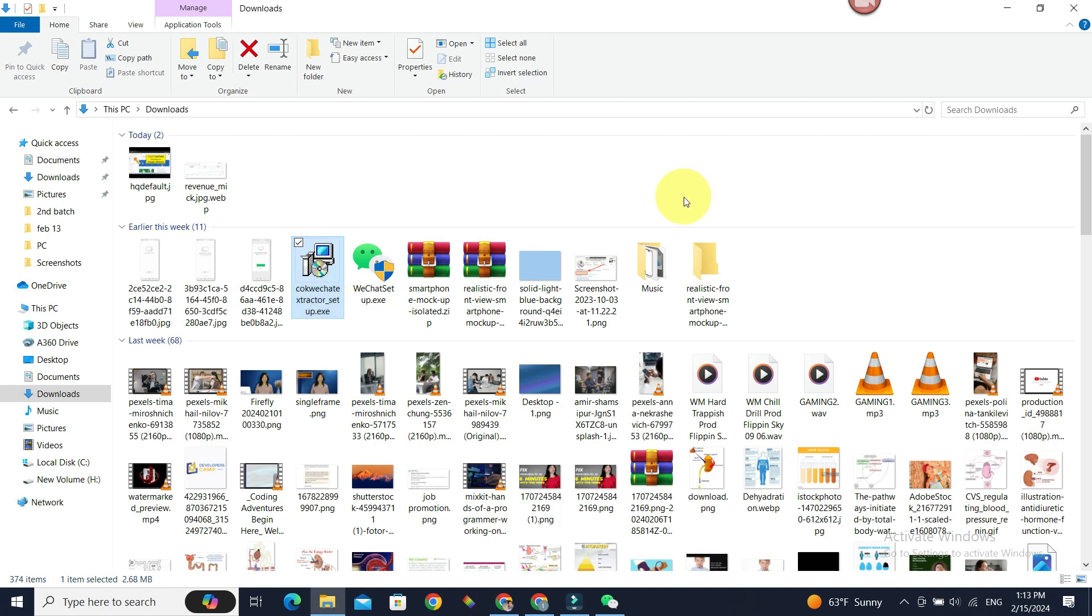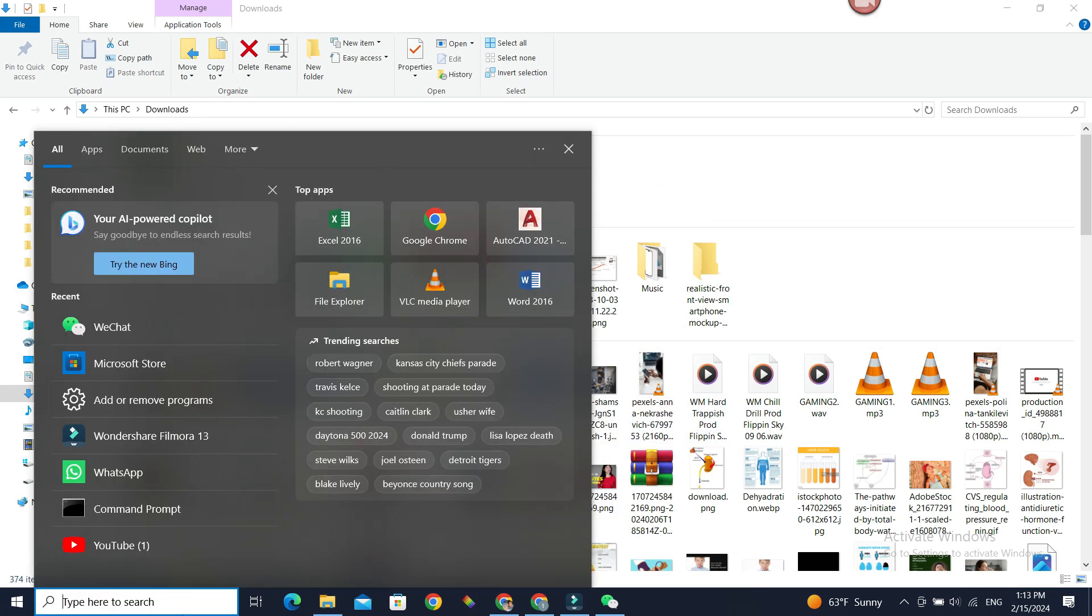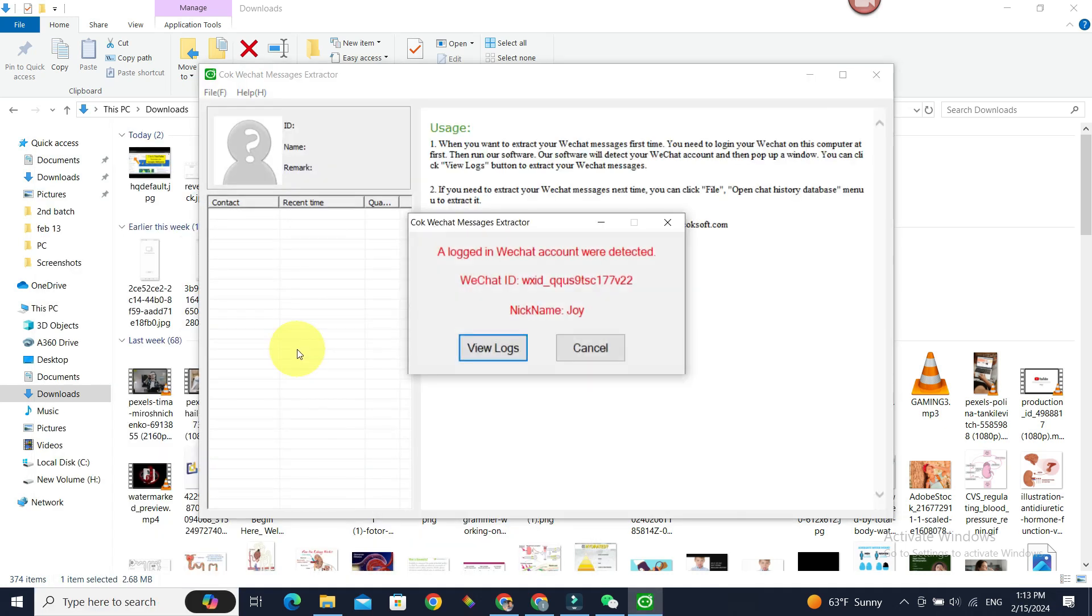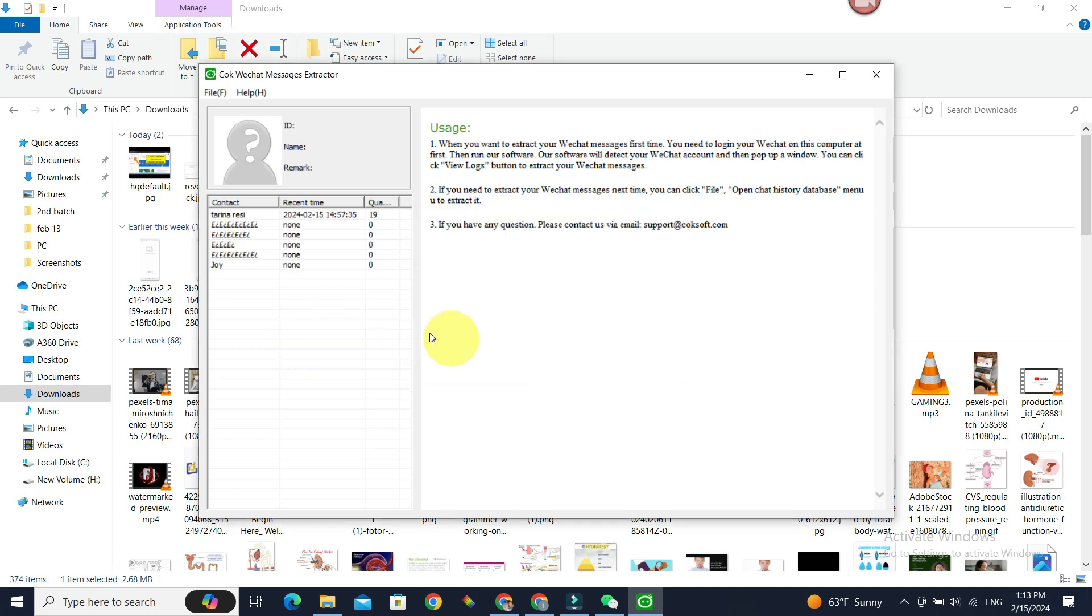Once it is installed, open that software. Okay, all right, select it. Now it will automatically detect the logged-in account of ours in WeChat. So do View Logs and there are the contacts. If you want to select only a specific conversation, click on it.